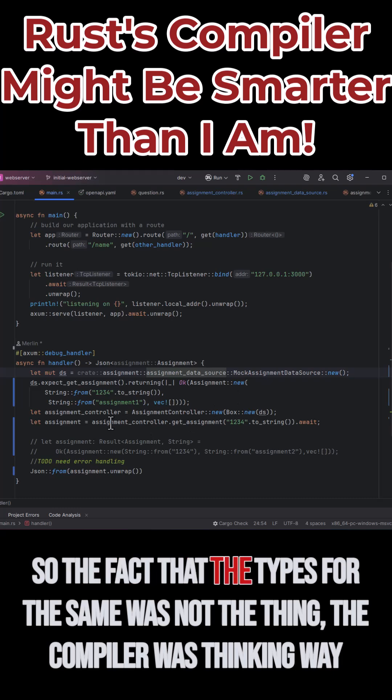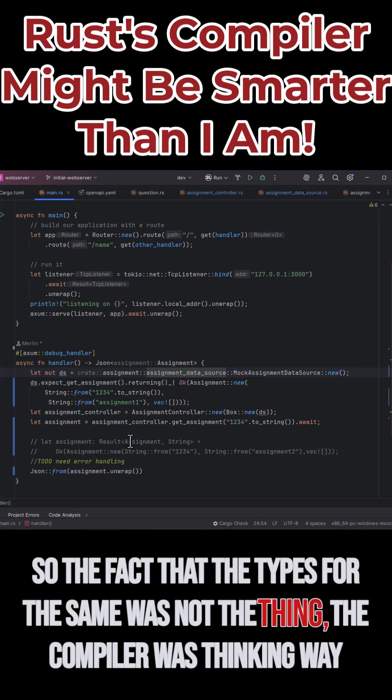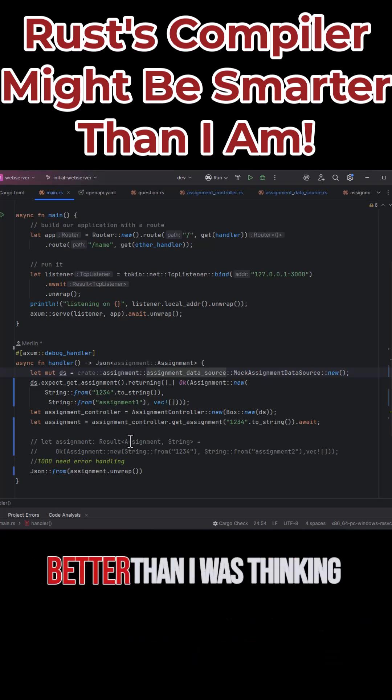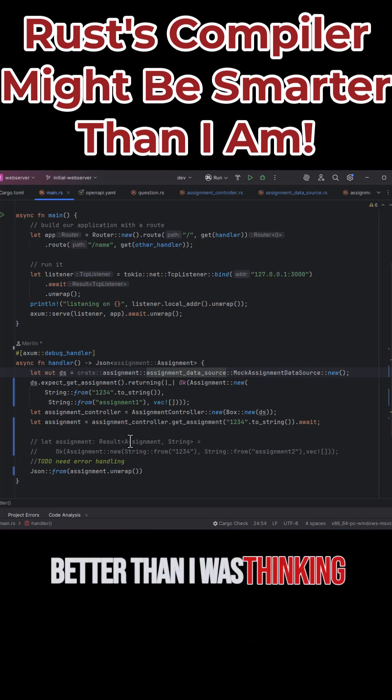So the fact that the types were the same was not the thing. The compiler was thinking way better than I was thinking.